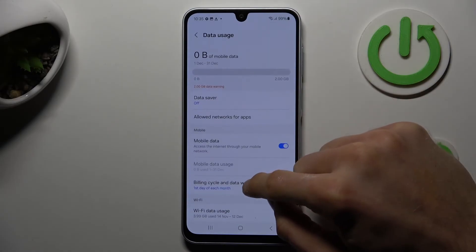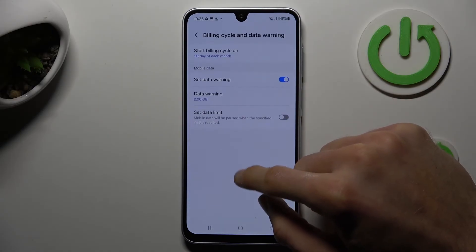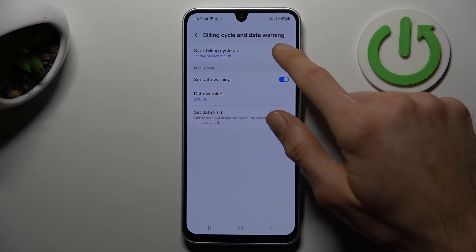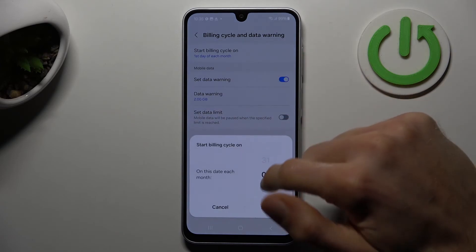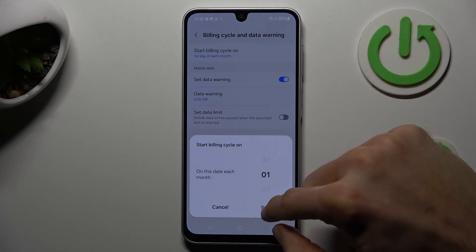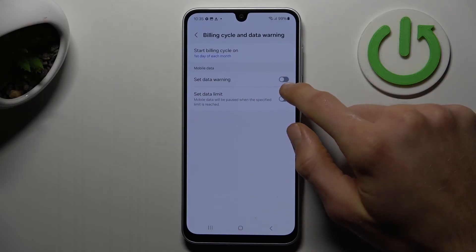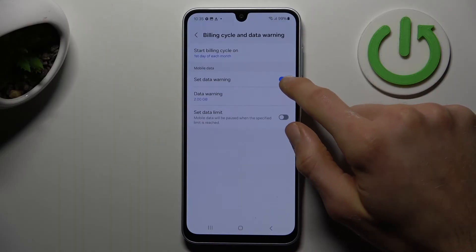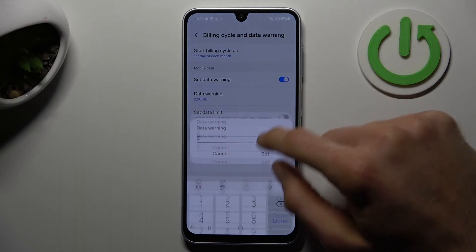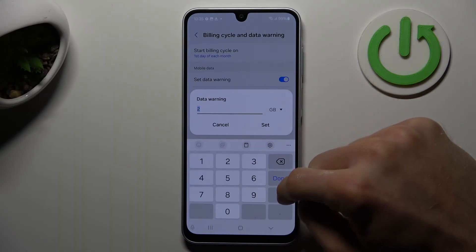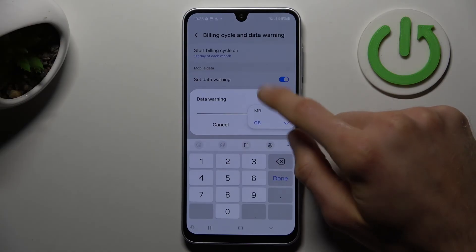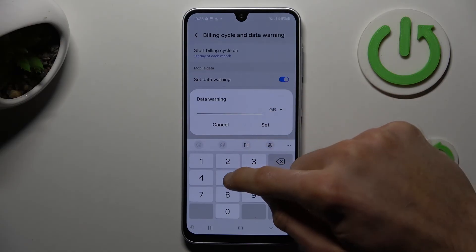In this part we can set the billing cycle, and there we can set our data limit. First, we can set when our billing cycle starts — maybe the first day of each month. There, by the switch, we can turn on and turn off our data warning, and we can set it to a custom number in gigabytes, megabytes, whatever you need and prefer.